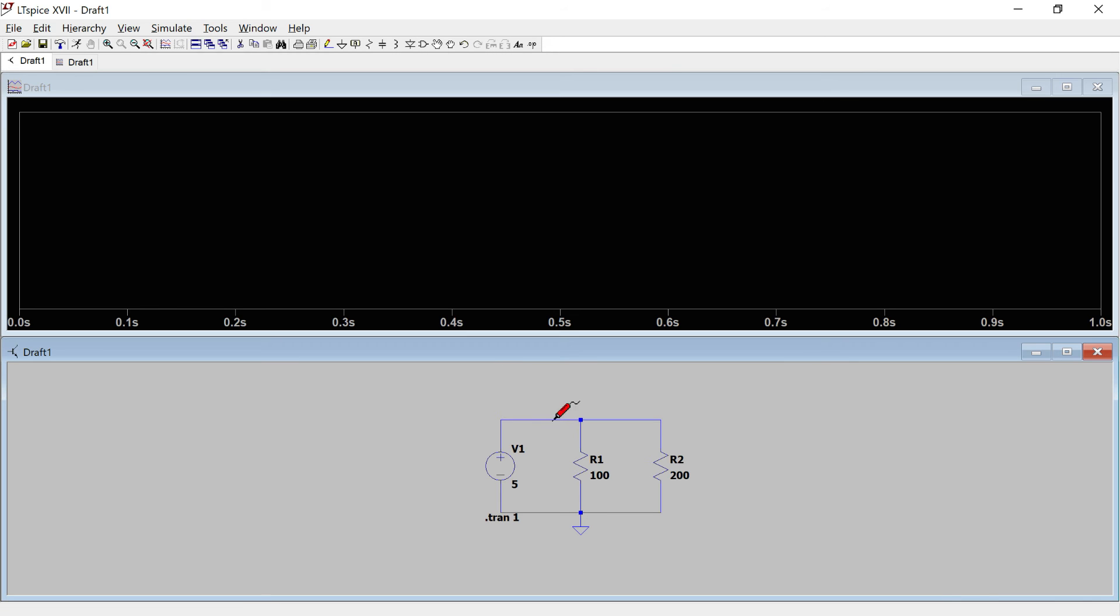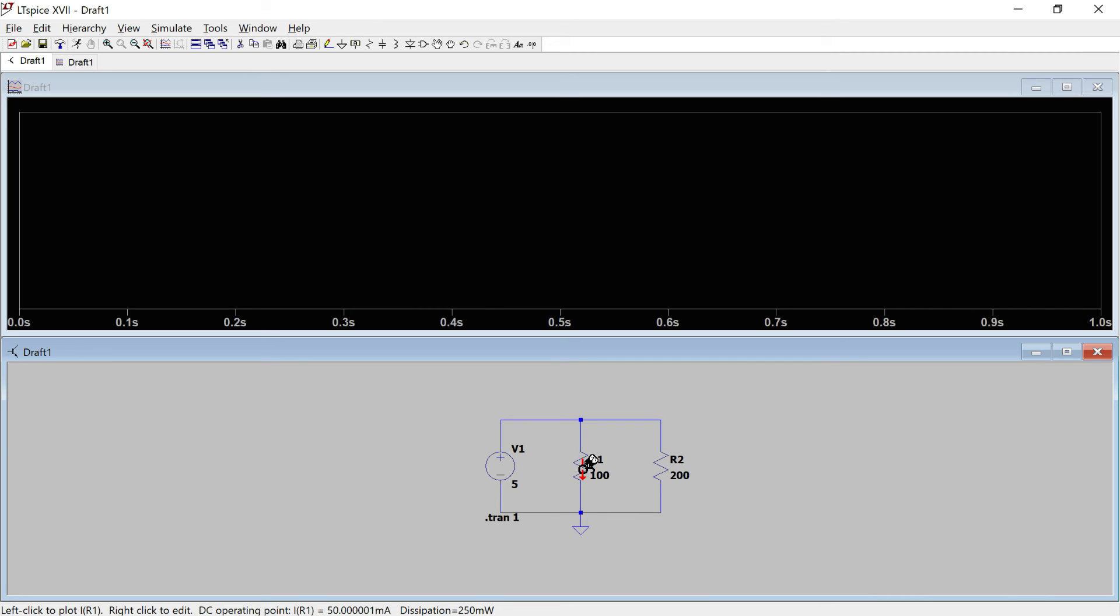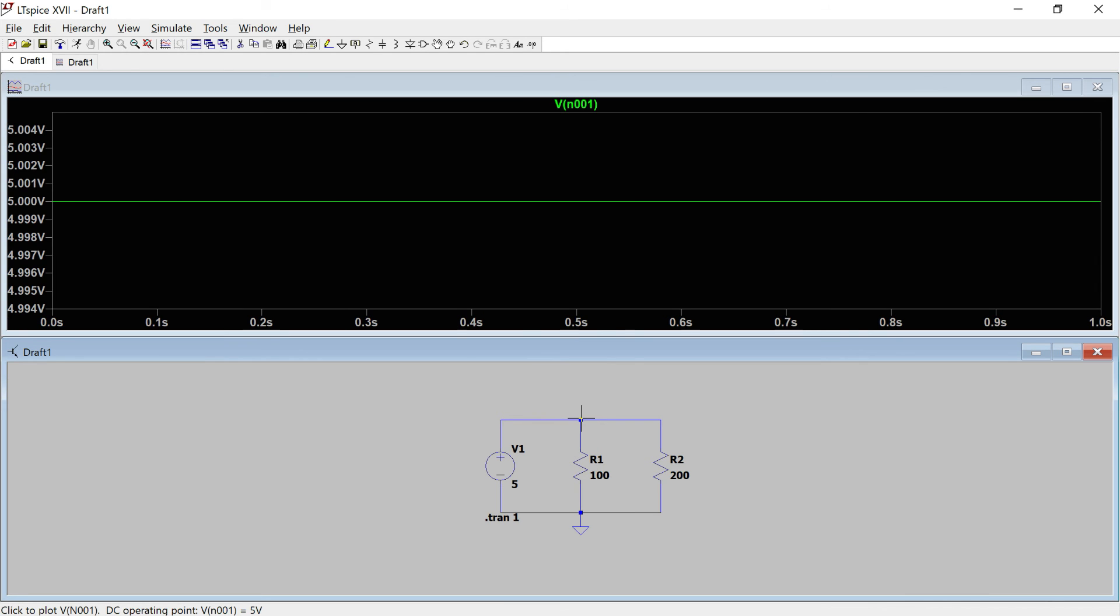And now you can see that the cursor changes to a probe when I hover over any node and this icon that depicts current, so it shows the current direction as well. And so I want the voltage here, that's going to be 5 volts, so we have 5 volts, 5 volts here, 5 volts here, and 5 volts here.